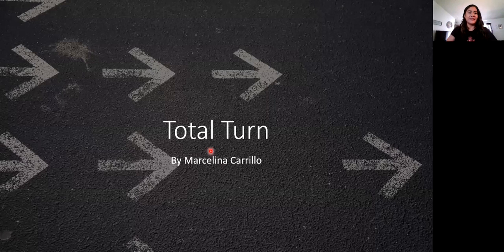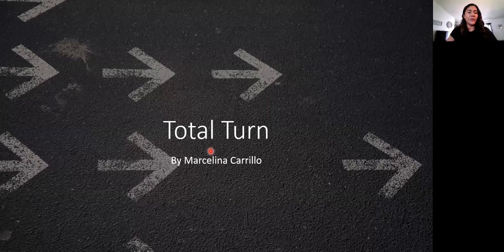Hey class. Today we are going to be learning about total turn.